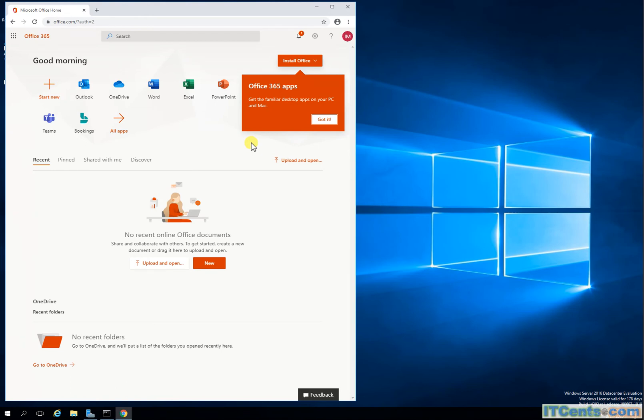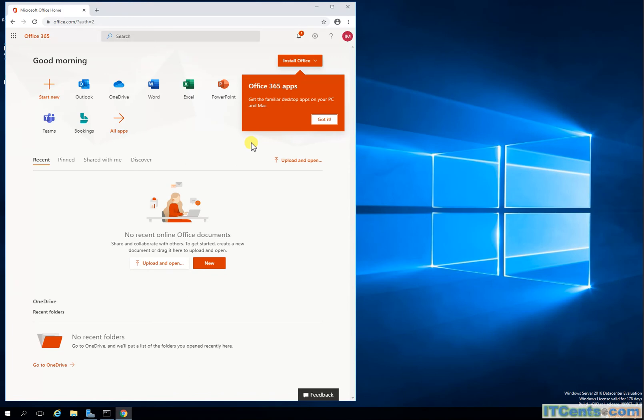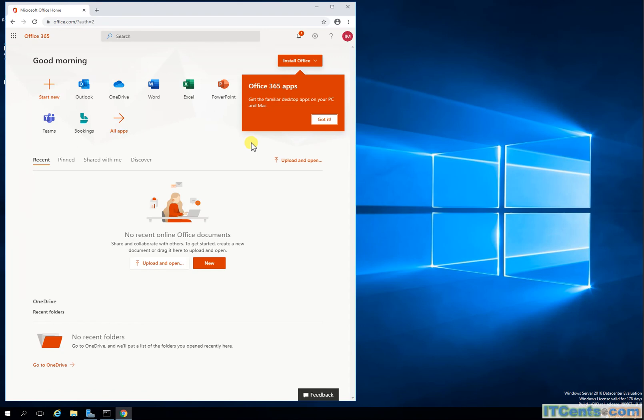Yeah, you ideally need to have high available environment, like ideally one or more load balancers that will be load balancing against two or more web application proxy servers, and those web application proxy servers will be connecting to your Active Directory Federation Services farm which will have two or more ADFS servers.